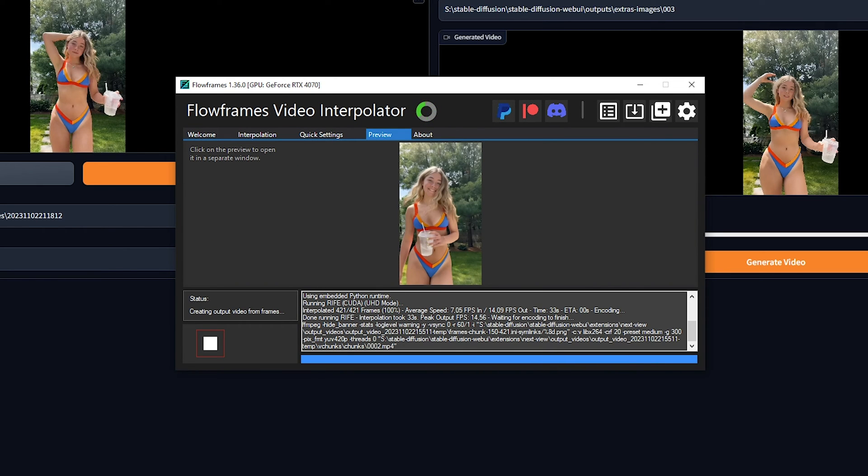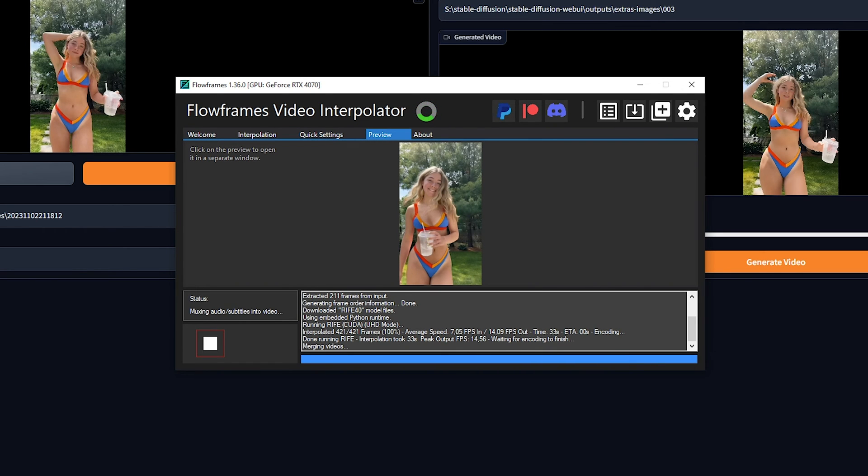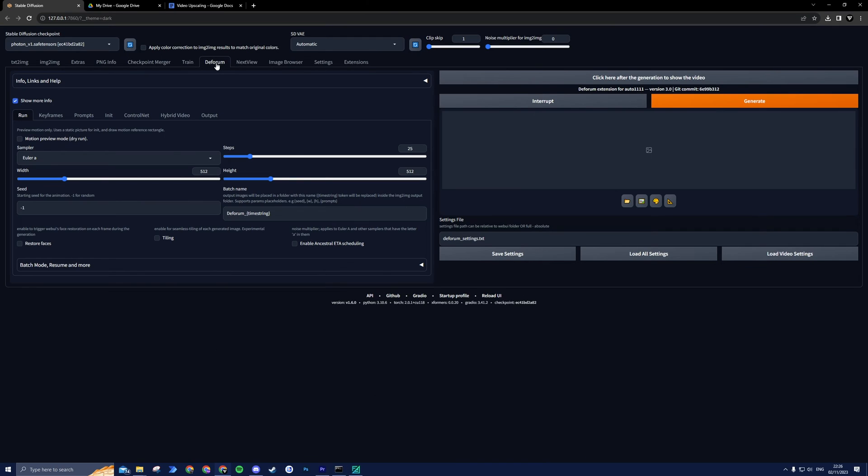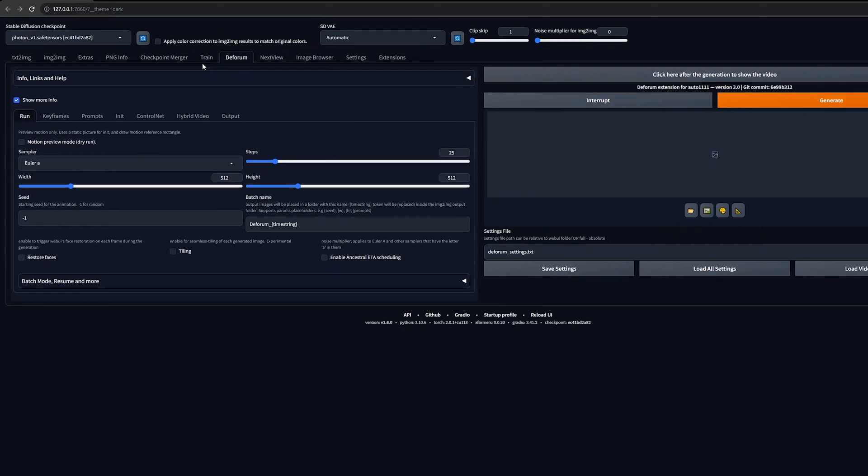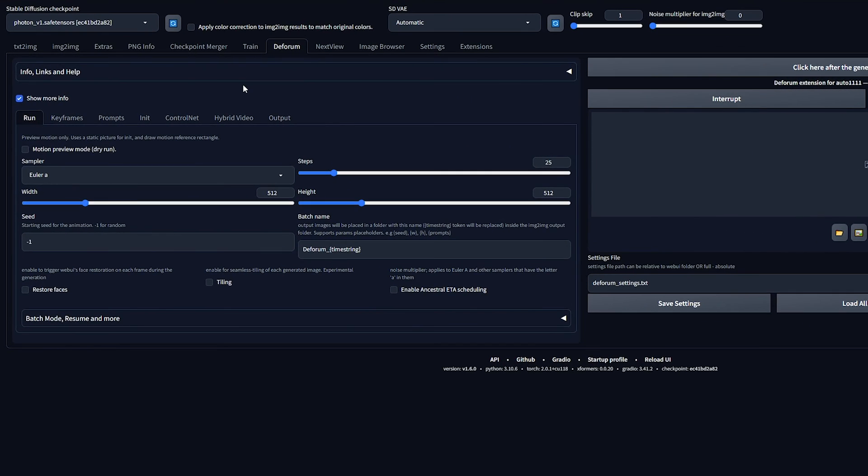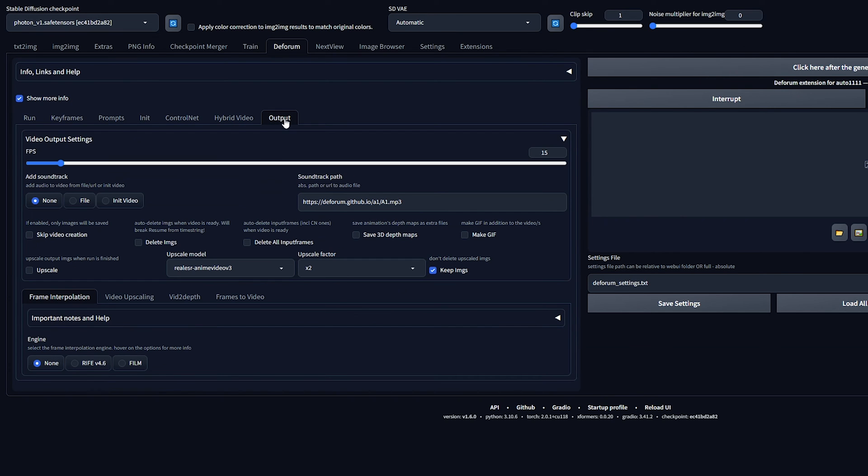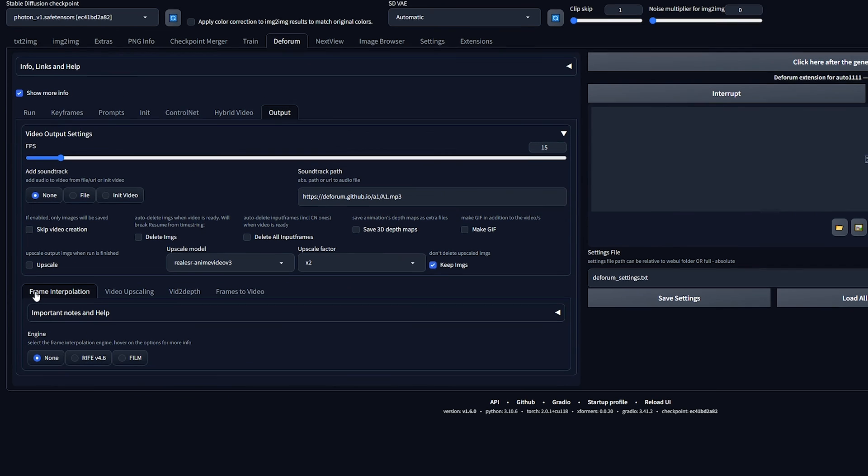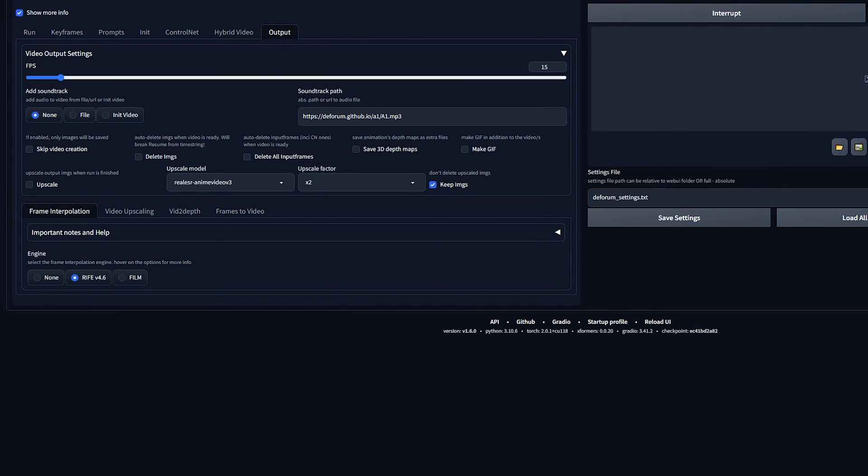If you don't want to download an external program to interpolate, you can also use Deforum's built-in frame interpolation feature. Since you already know how to install extensions inside Stable Diffusion, I will skip the installation progress. When you open the Deforum tab, go ahead and select Output. Now at the bottom of the window, frame interpolation will appear. For the engine, select Rife. I suggest unchecking the Keep Images box since we won't be needing this anyway. Now upload your video on the left side and click Interpolate Video.